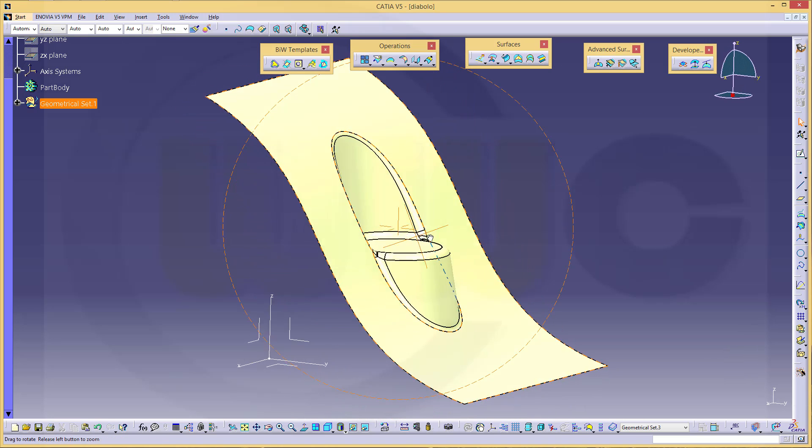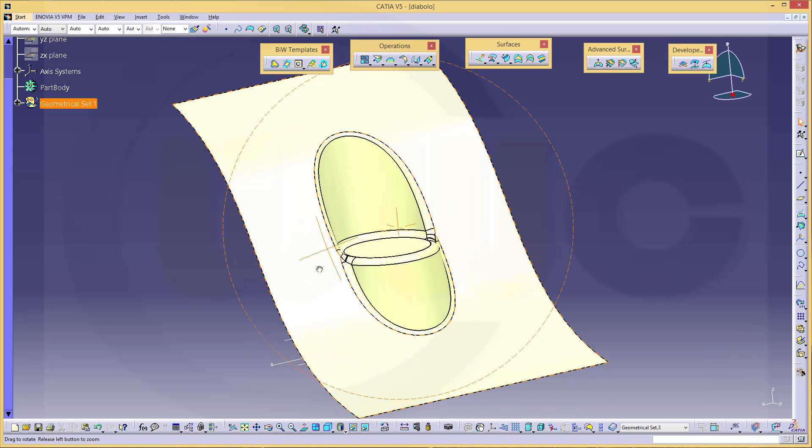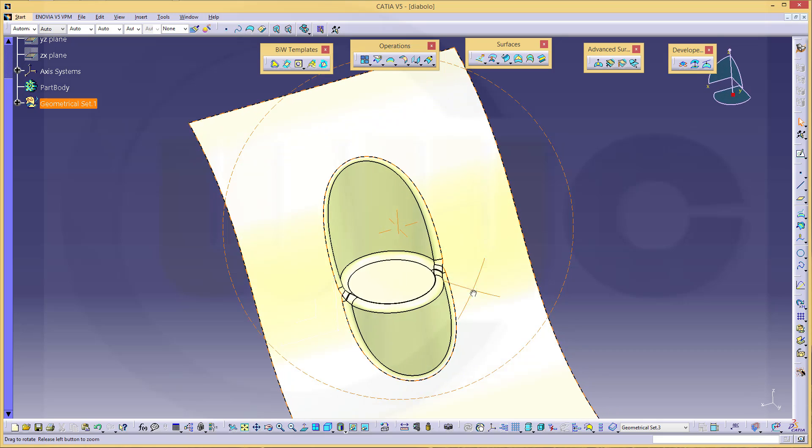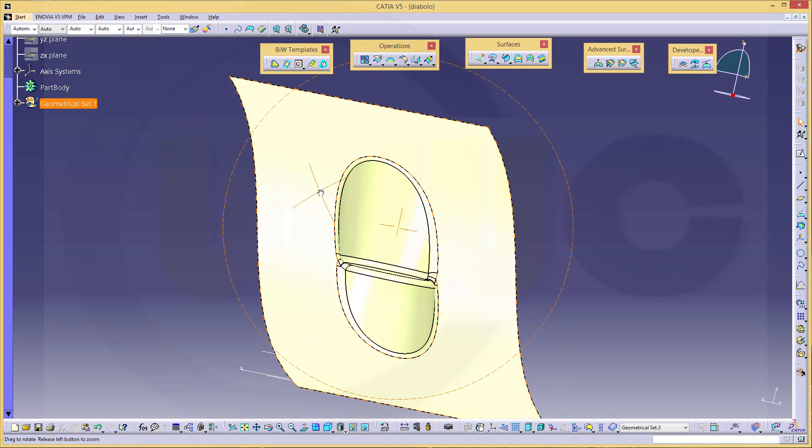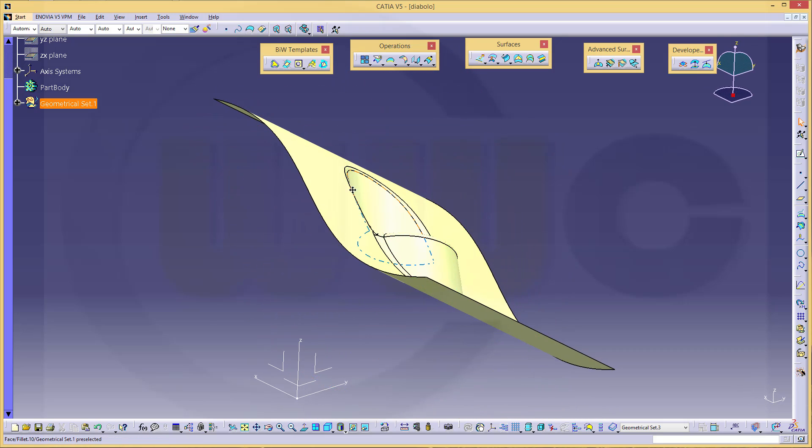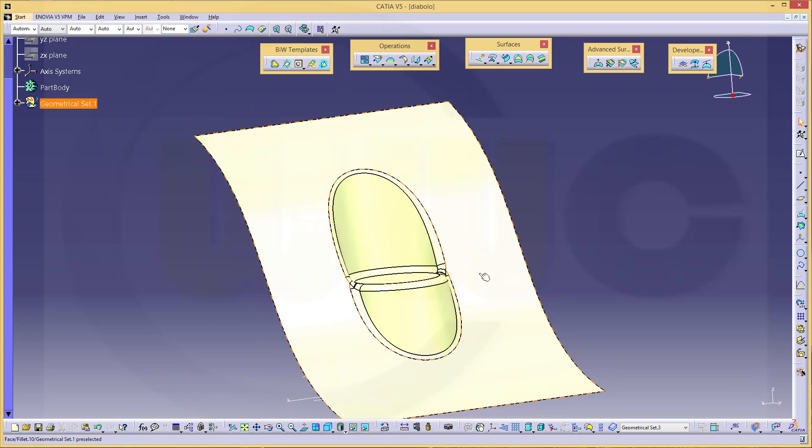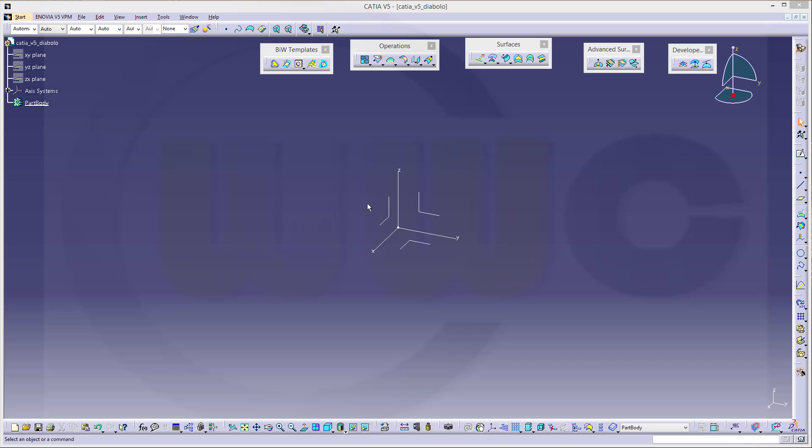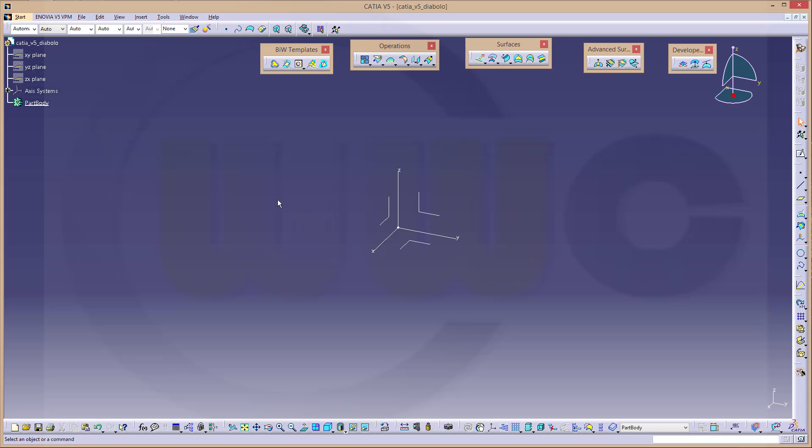And you could use this probably for user-defined feature. So let's have some fun with CATIA V5. So I am aware that there is already a diabolo command or tool in CATIA V5, but I want to show you how to do it on your own.